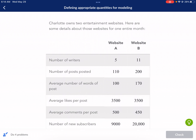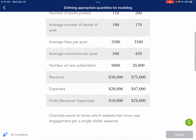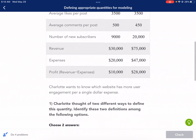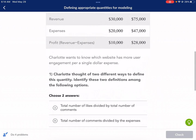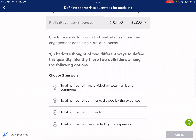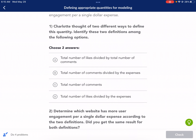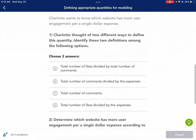Charlotte owns two entertainment websites. Here are some details about those websites for one entire month. We have revenue, expenses, and profit being probably some of the most important things. Charlotte wants to know which website has more user engagement per a single dollar expense. So user engagement, that's the key here. Each time it's going to give you a key that will help you with the questions. Charlotte thought of two different ways to define this quantity, meaning user engagement per single dollar expense.